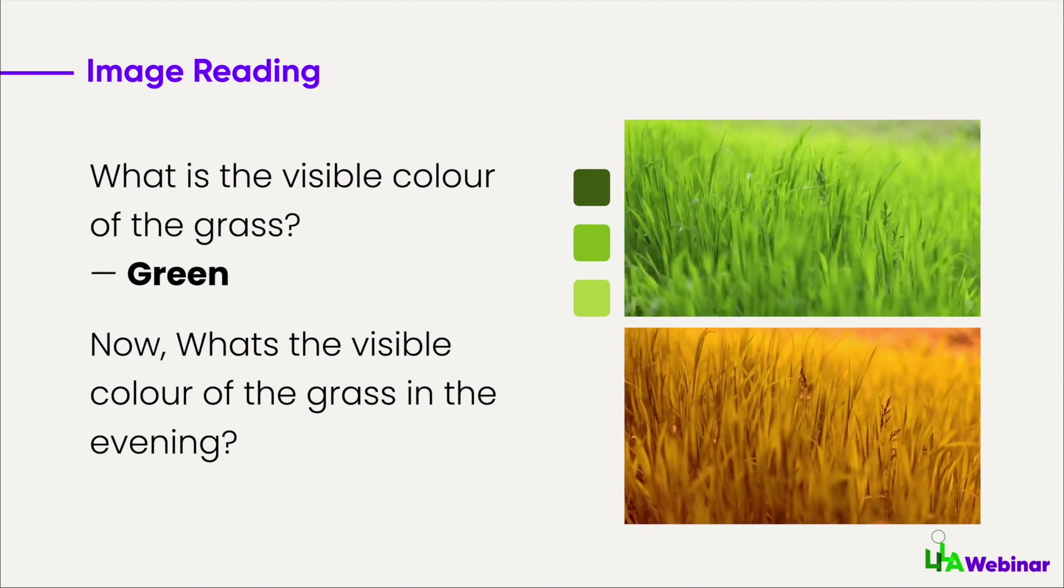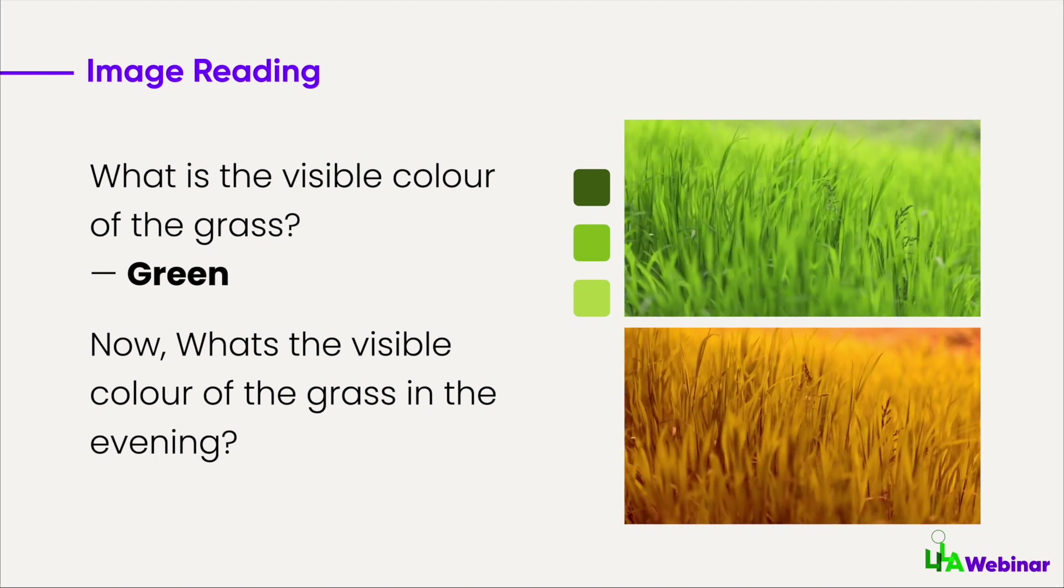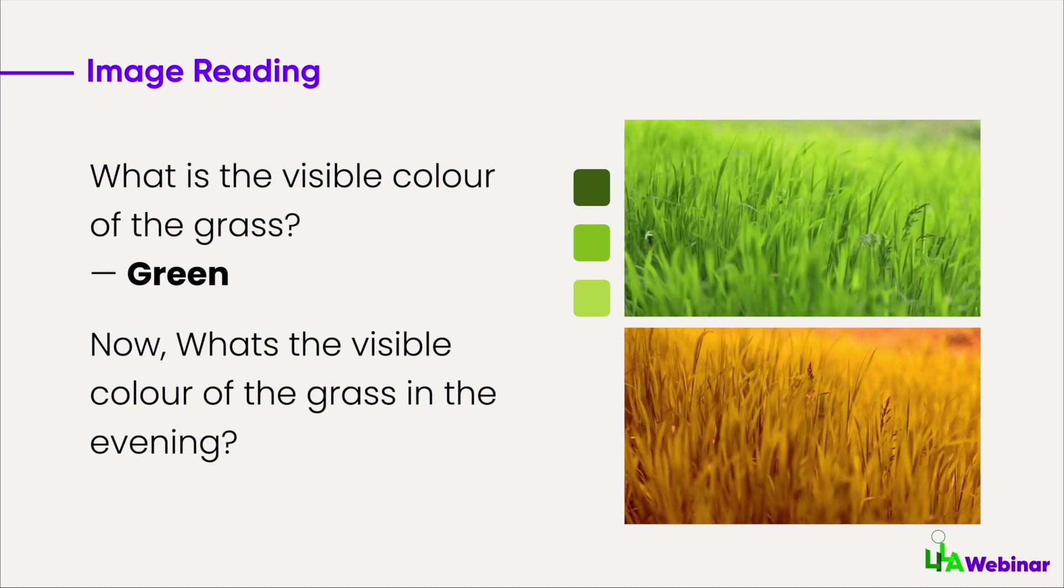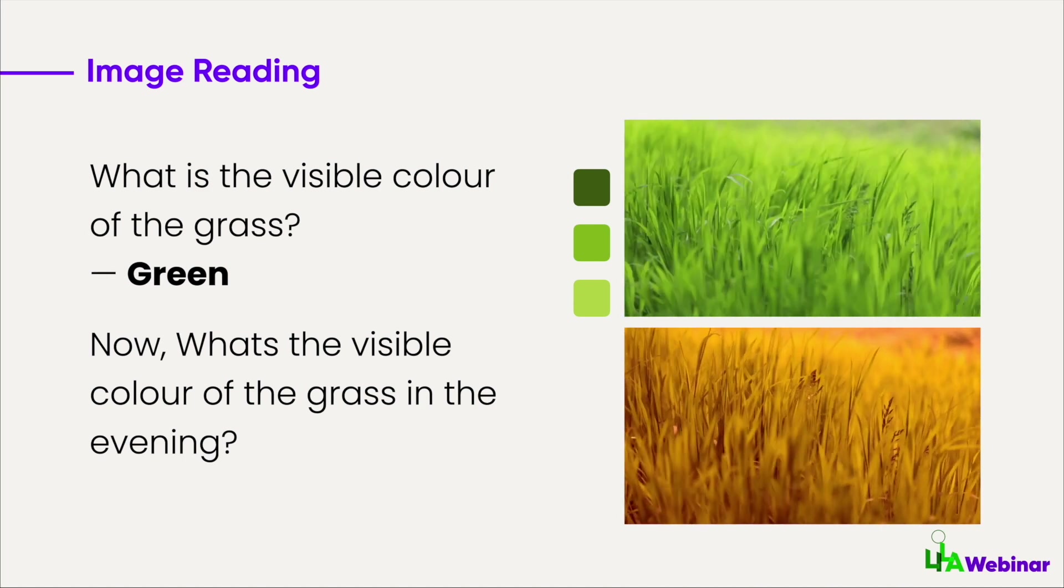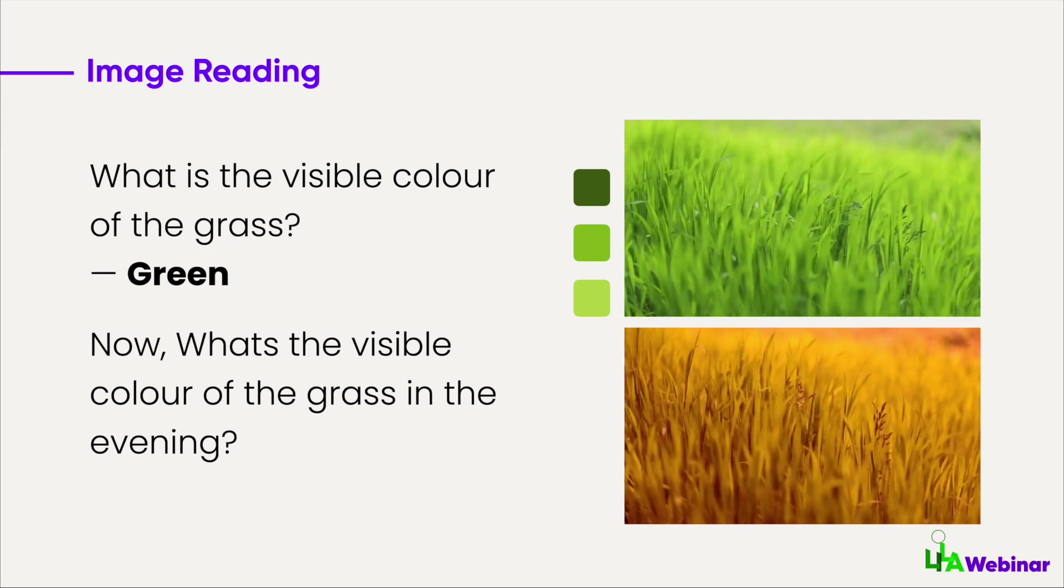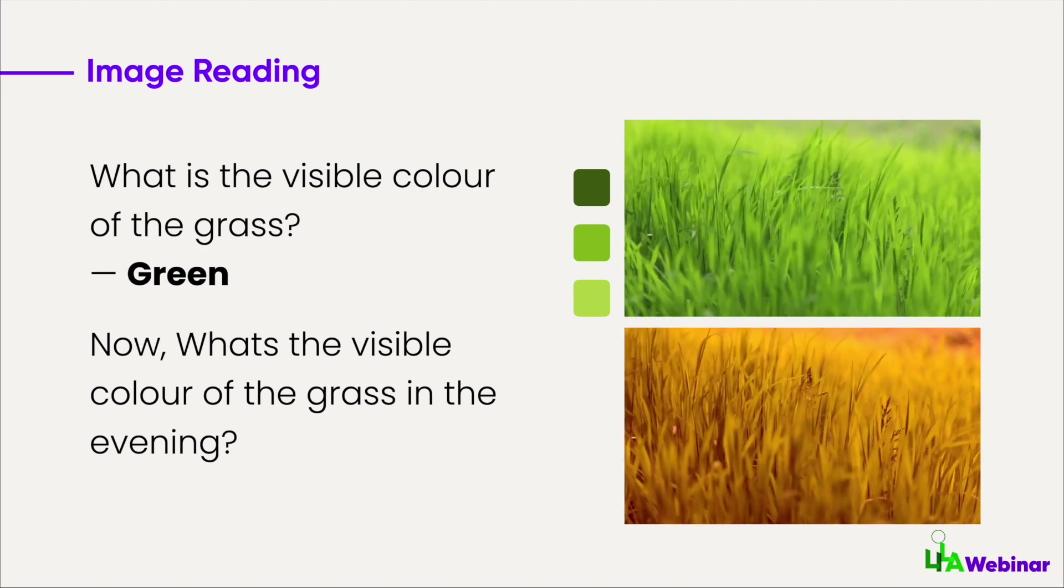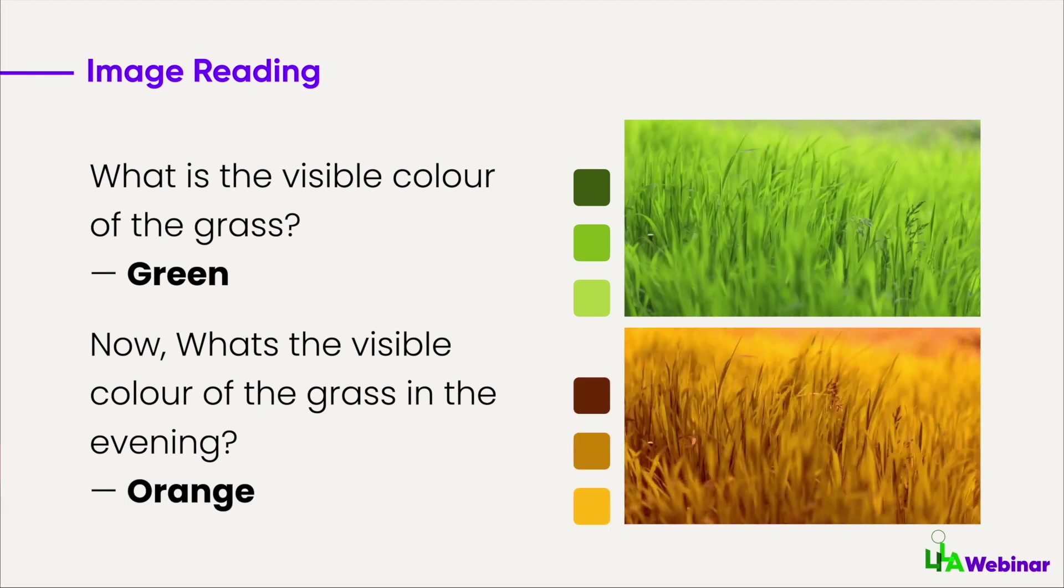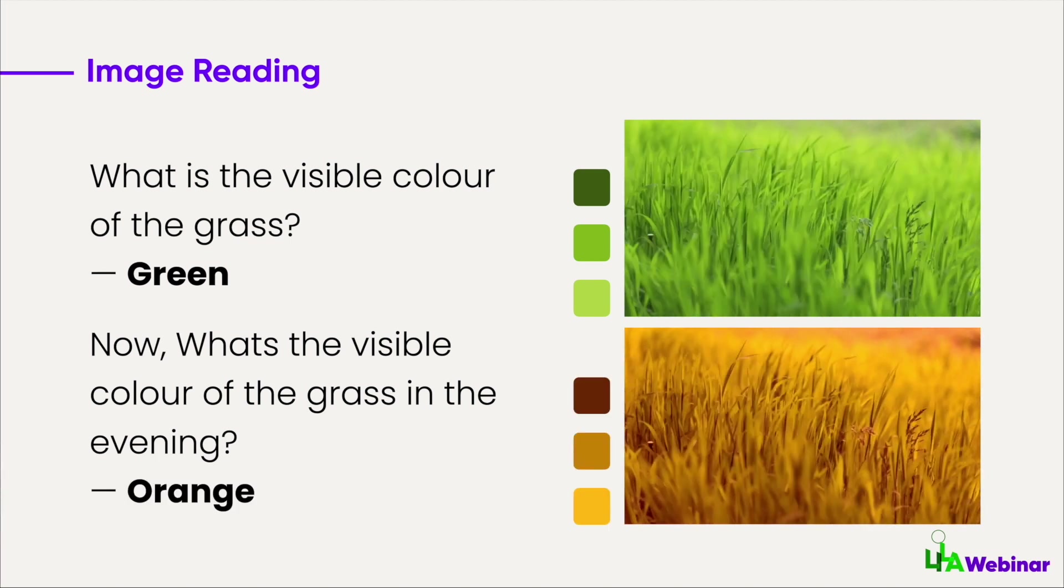Let's see another example. What about the color of the grass in the evening? Most of the time, if I ask you without showing you the image, you're going to say the grass is green. But in the evening time, if you see the image, it's not green—it's more towards orange color. But your mind registers it as green color.